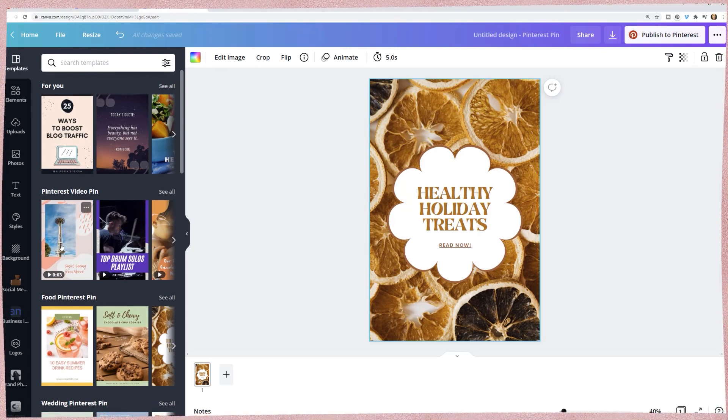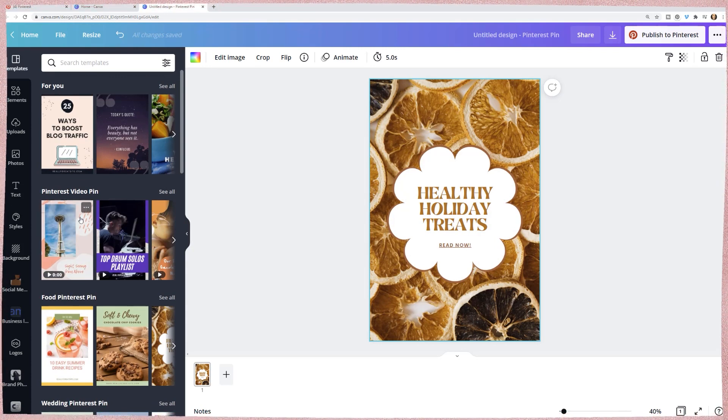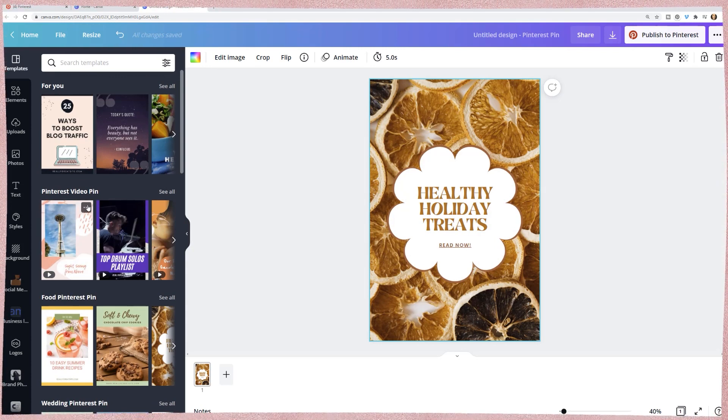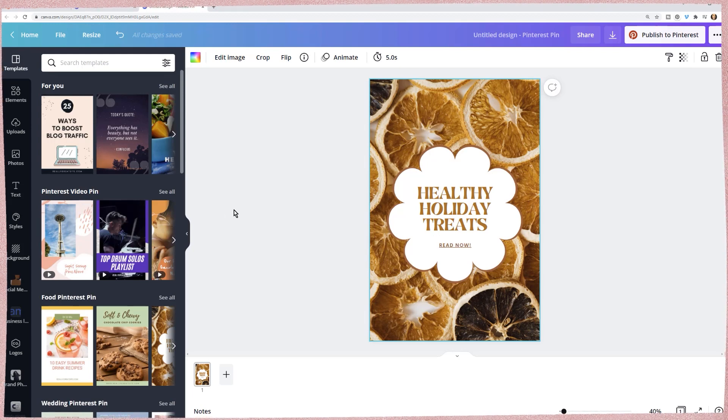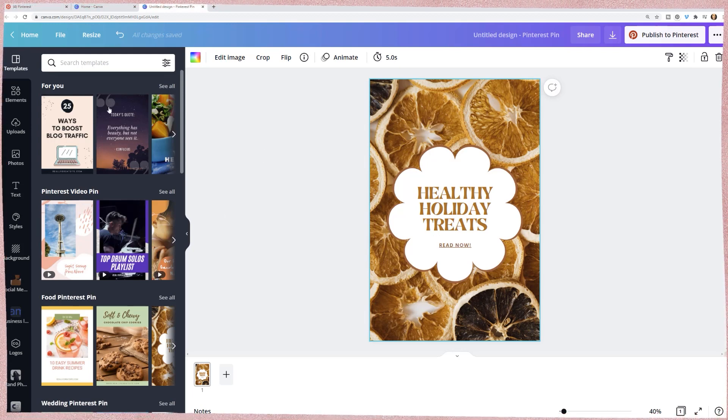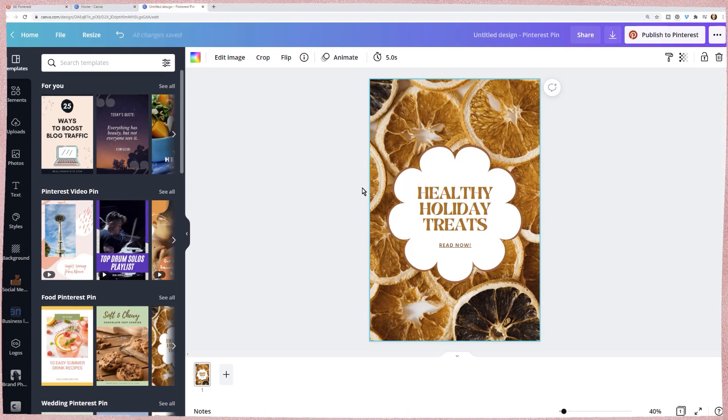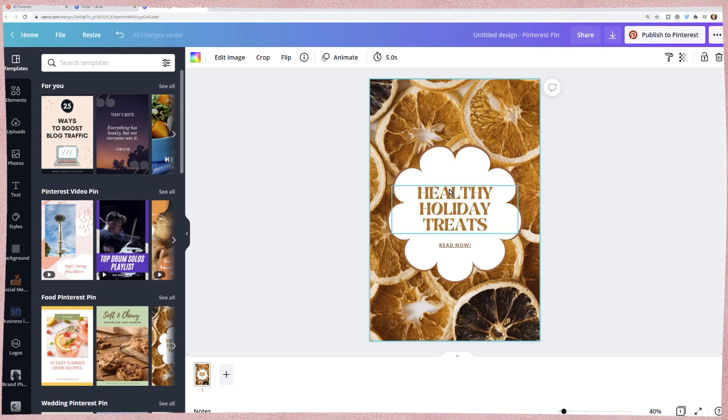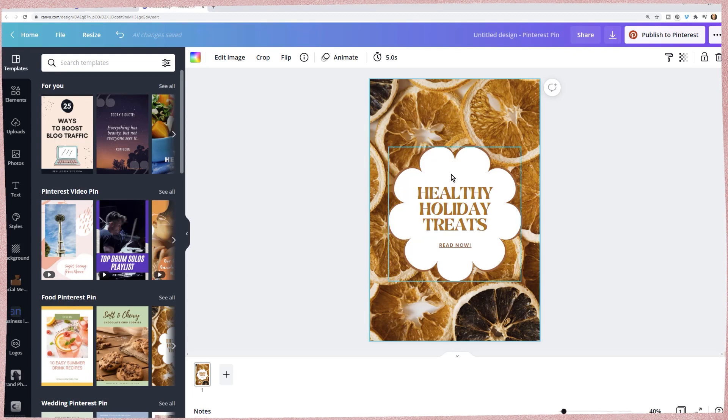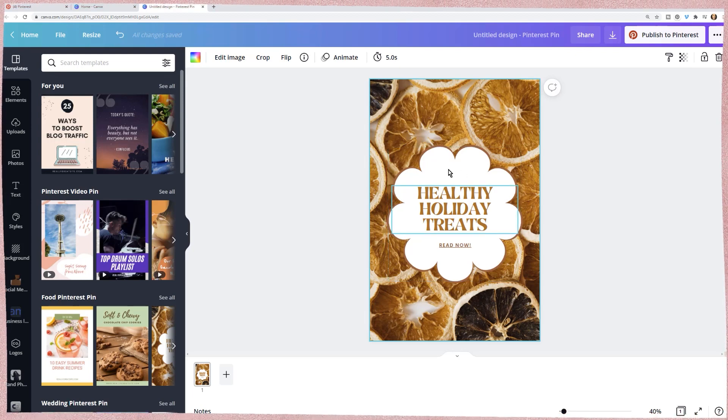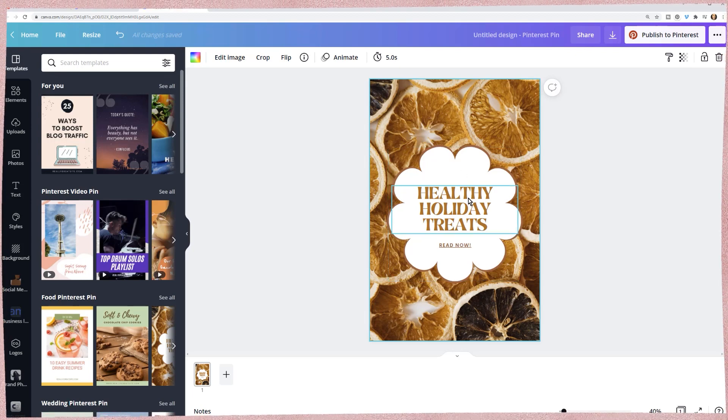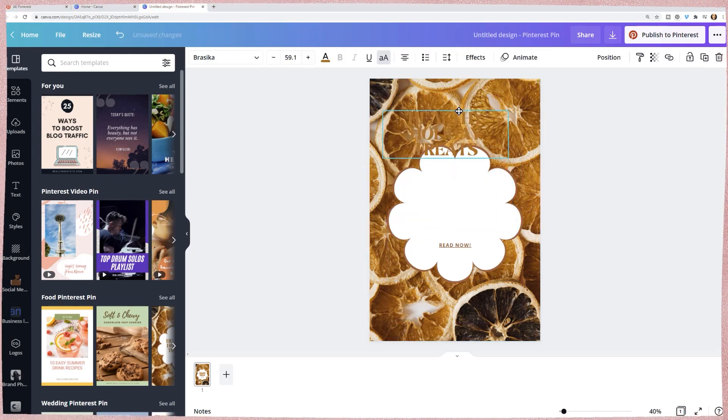These are video pins, which are great for Pinterest. However, we are creating a cover. So remember in here, we want the middle part to actually have the text, which is, this is actually perfect.